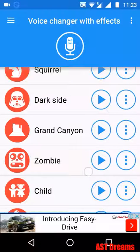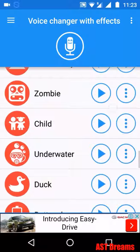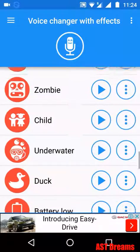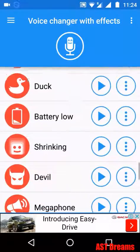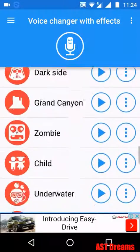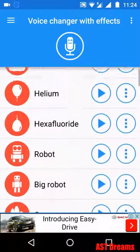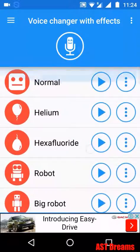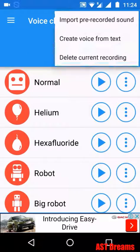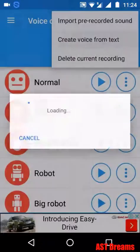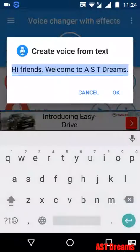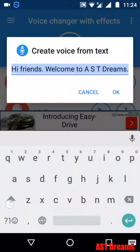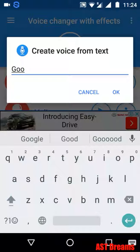There's also an echo effect. Like that, several effects are there. So we can enter our text and convert it to voice.